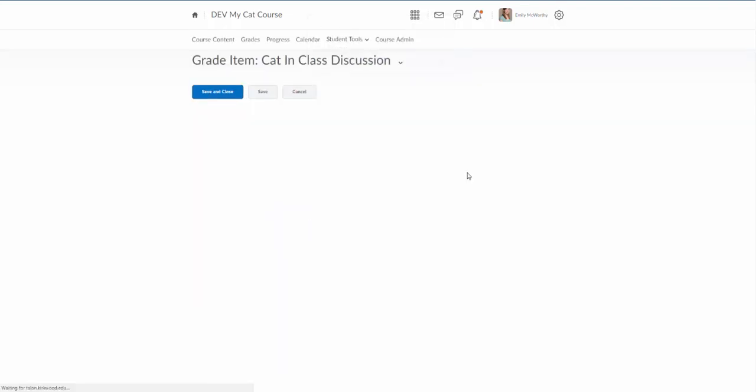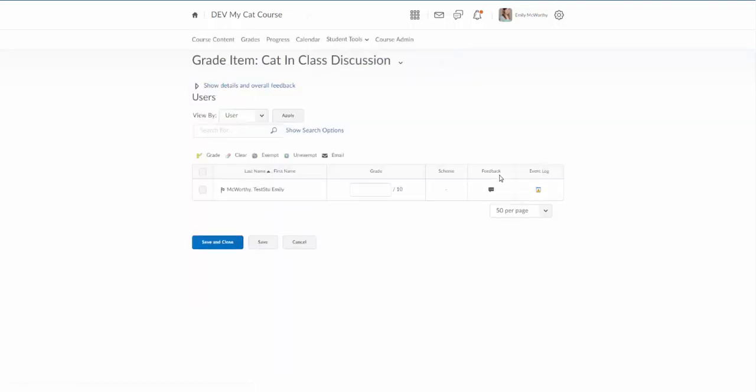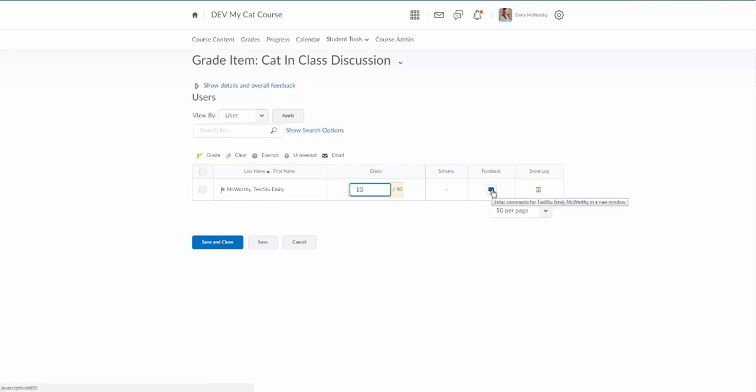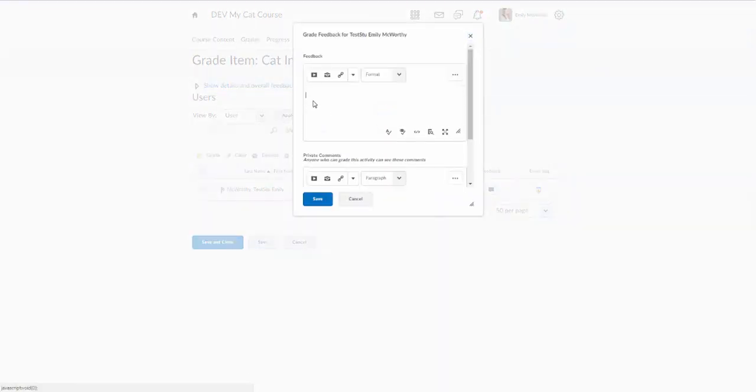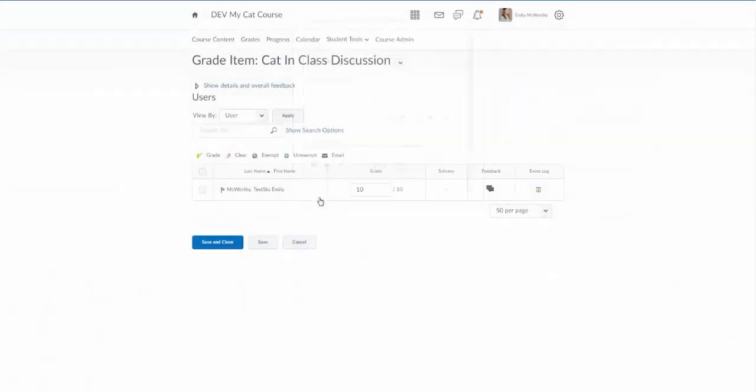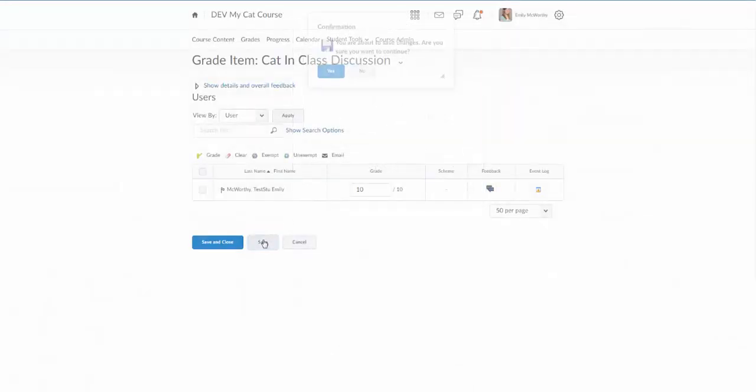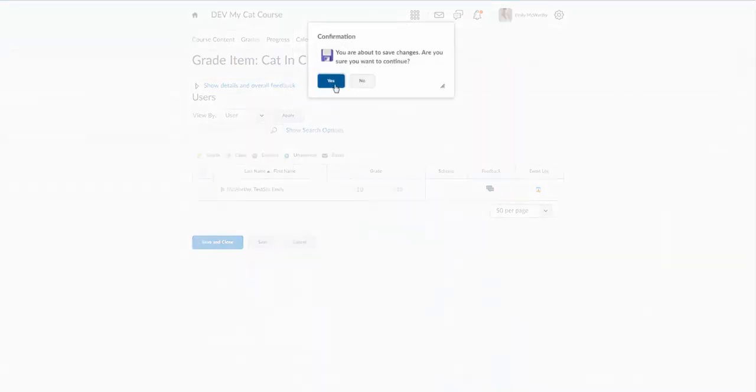This will give me a spreadsheet view that lists all my students, and I can enter a score for them, say 10. I can click on this little speech bubble icon to add feedback, and then save.